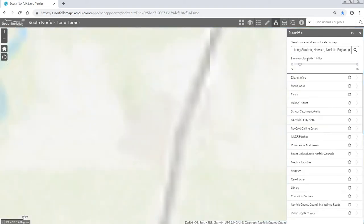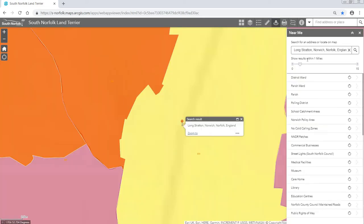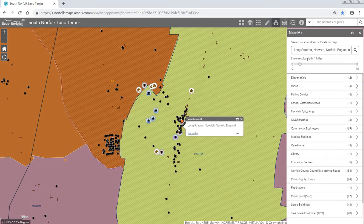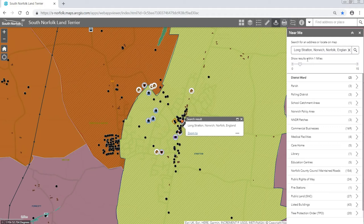I'm going to select it from my options. And now it has gone through every layer and seen which features fall within one mile of this pin that can be found here.